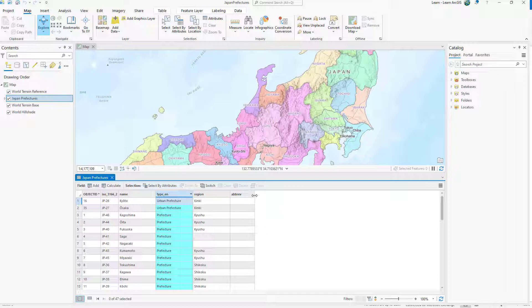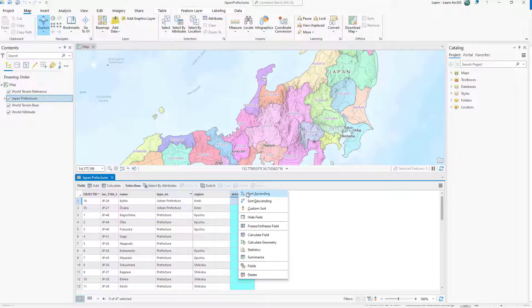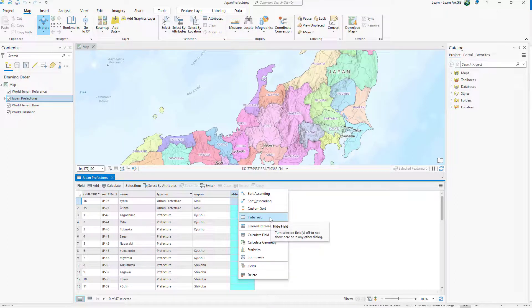The Abrieve field is empty, so you'll hide it. You can hide fields directly through the attribute table instead of the fields view.